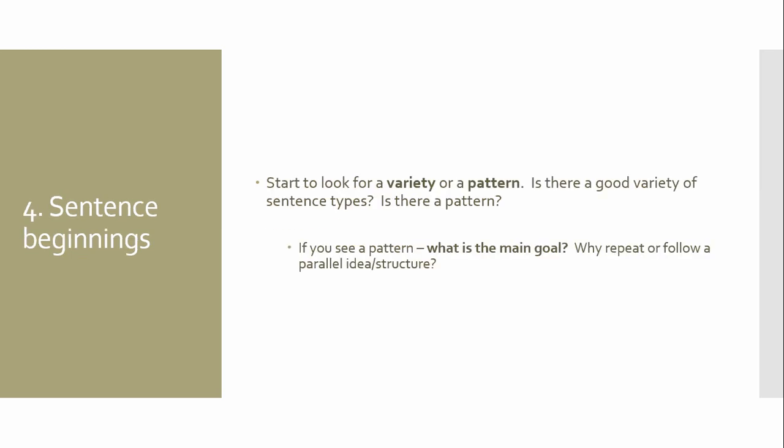Your next one is sentence beginnings. Look for a variety, look for a pattern, one or the other. You will see one, most likely. Especially if let's say I'm doing a process analysis. First you will do this. Second you will do that. You might see that pattern. Or you might pick up on the fact that they use transitional words. In which case we flow from one idea to another idea to another. If you pick up on a pattern, what's the main goal of the pattern? Why have a pattern in the first place? Why follow a parallel structure? What could the intent be?